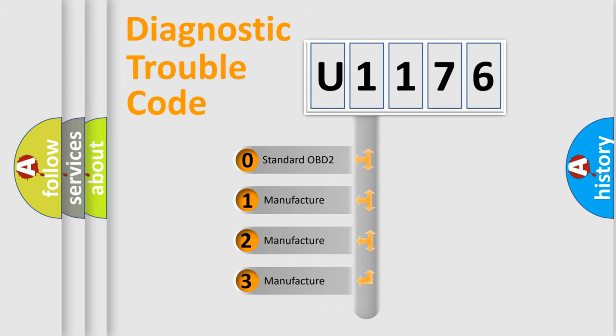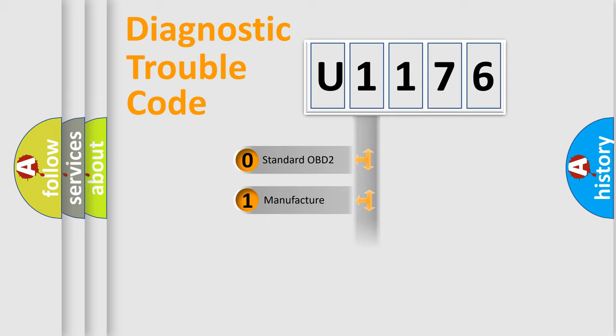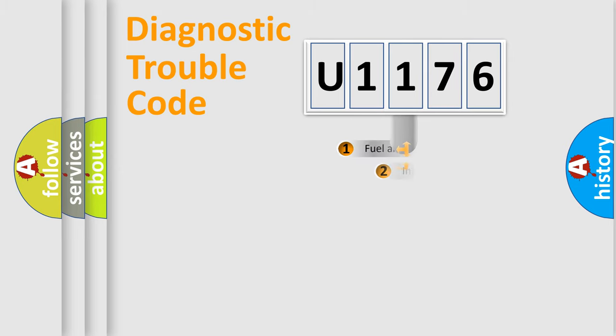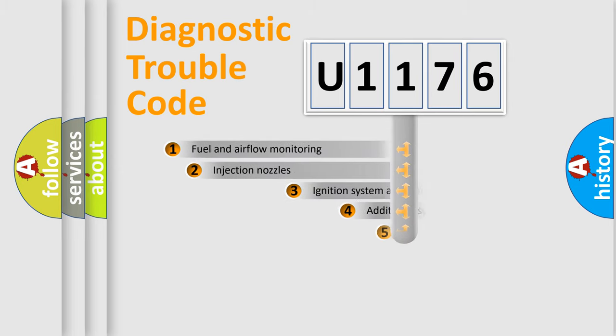If the second character is expressed as zero, it is a standardized error. In the case of numbers 1, 2, or 3, it is a more prestigious expression of the car-specific error.